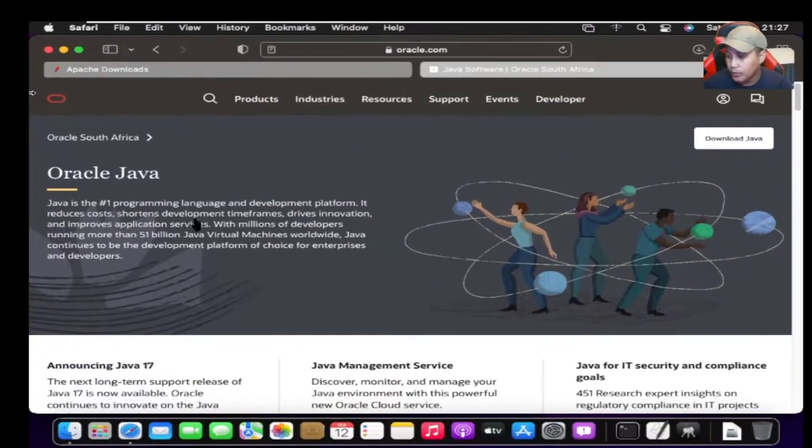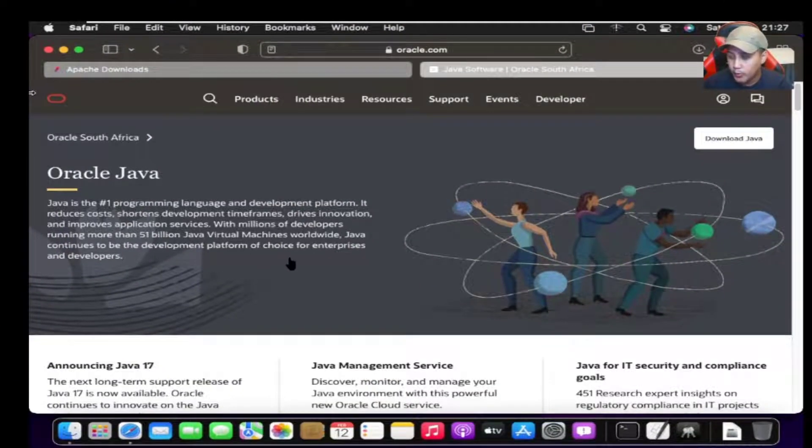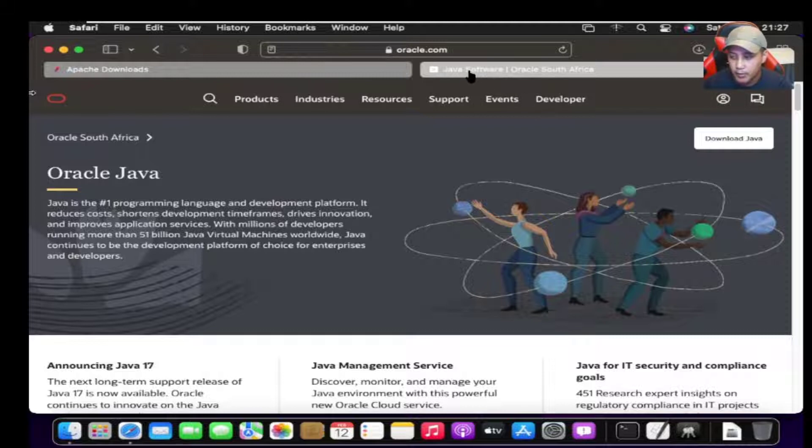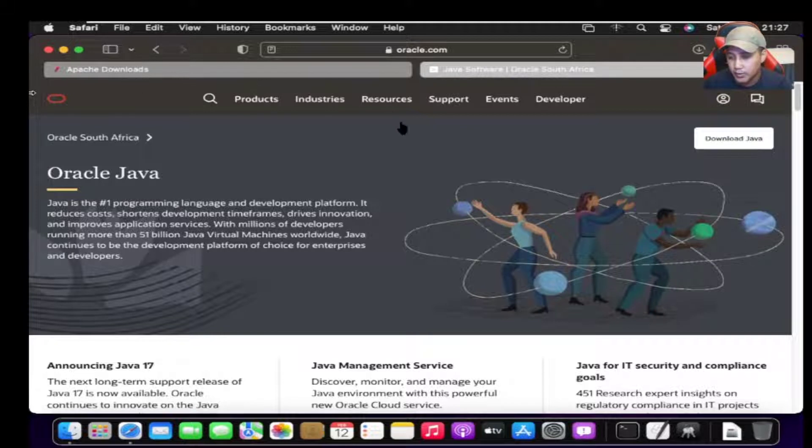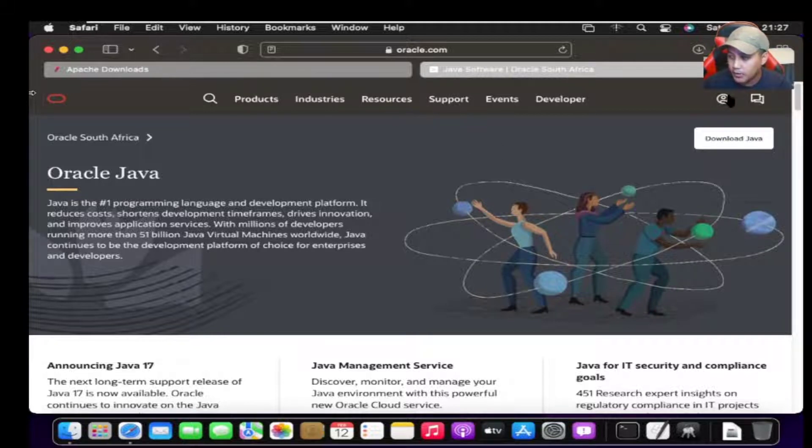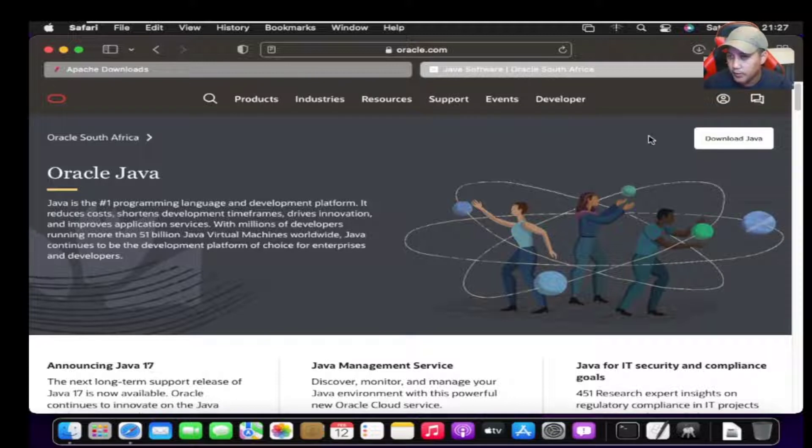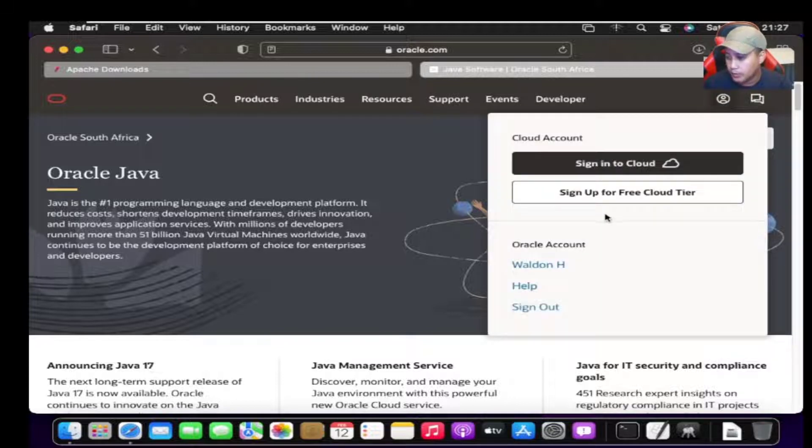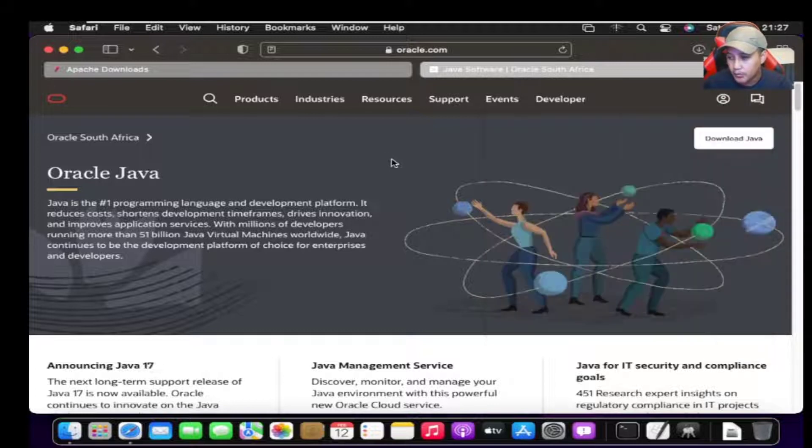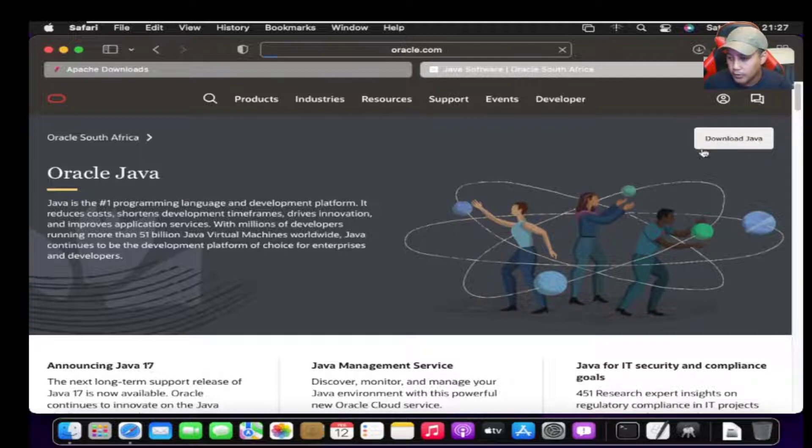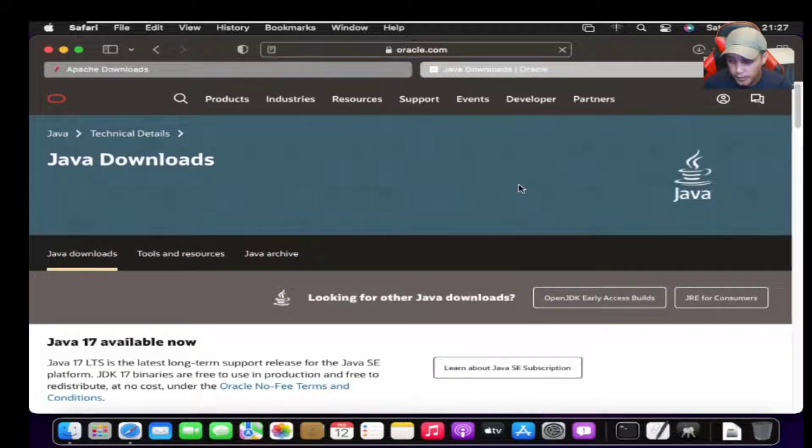First, we have to download the JDK and then jump to the NetBeans download to not repeat the mistake we did in the previous video. I've already logged in, and as you can see, if I click on login here, Walden H is already signed in. I've done that step already. Now you have to click on download Java. That will take you to the Java page.